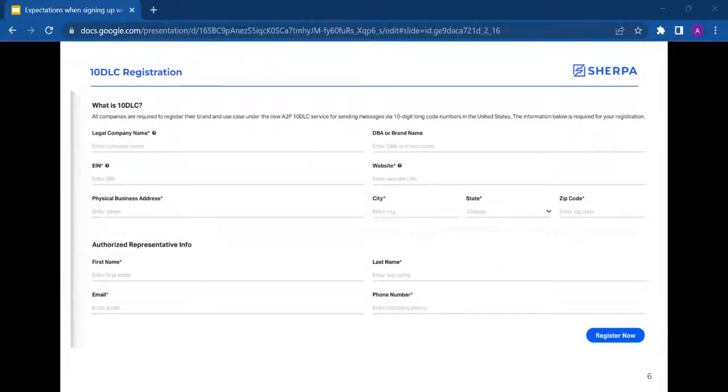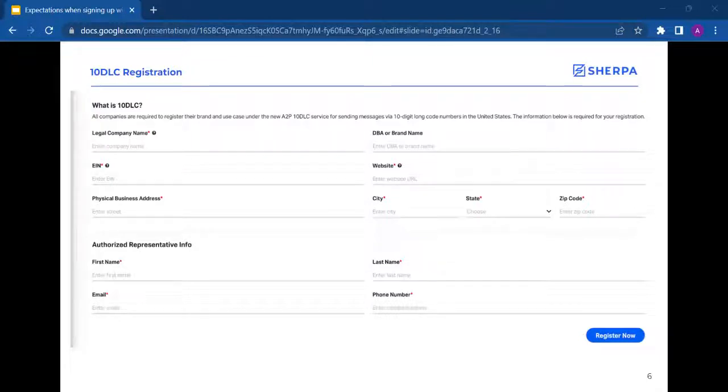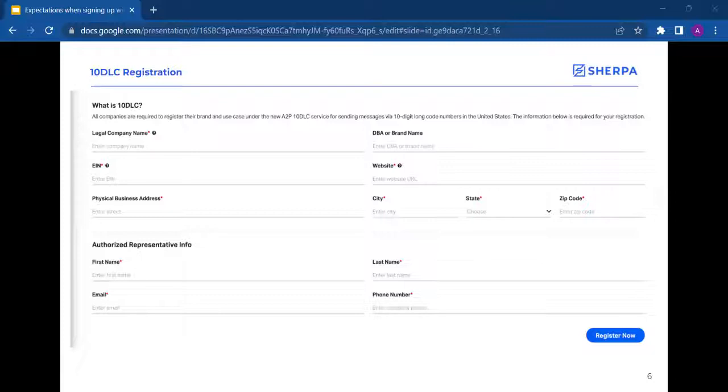Once you have created an SMS account with LeadSherpa, you will be prompted to fill out the 10DLC registration form. This is where it is extremely important to put the information in exactly as it is filed with the IRS, otherwise it will be rejected by the campaign registry.